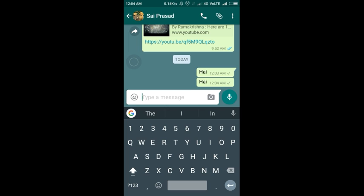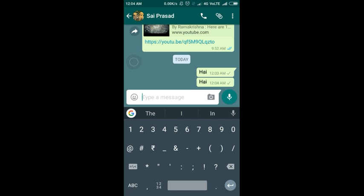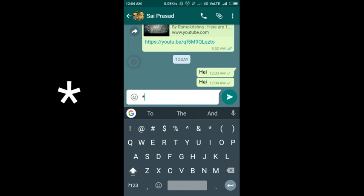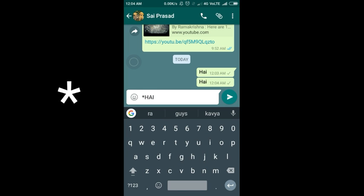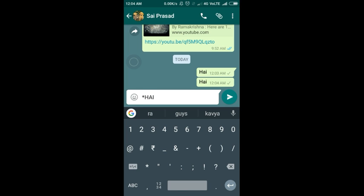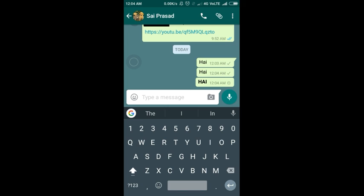This is the default font given by WhatsApp. Now try the bold text. For bold text, we have to type a star before the text, then type the text, and after the text you have to type a star again, and it will convert into bold text.